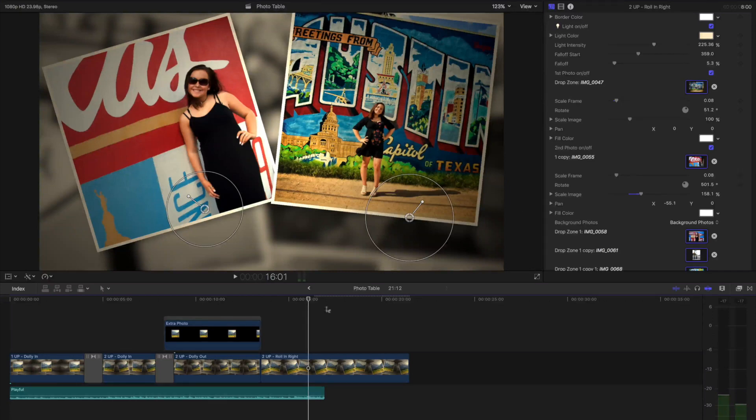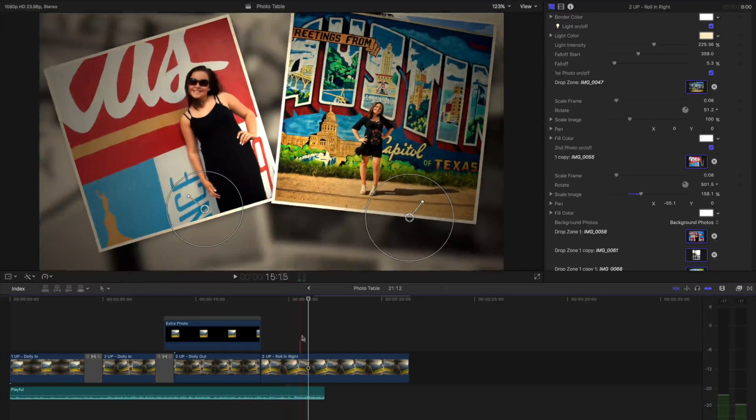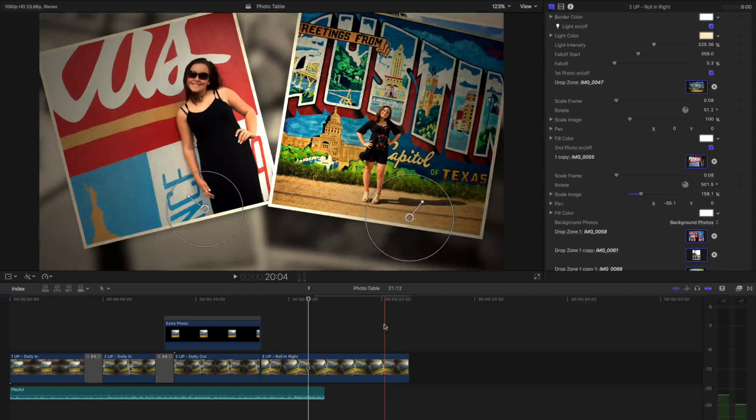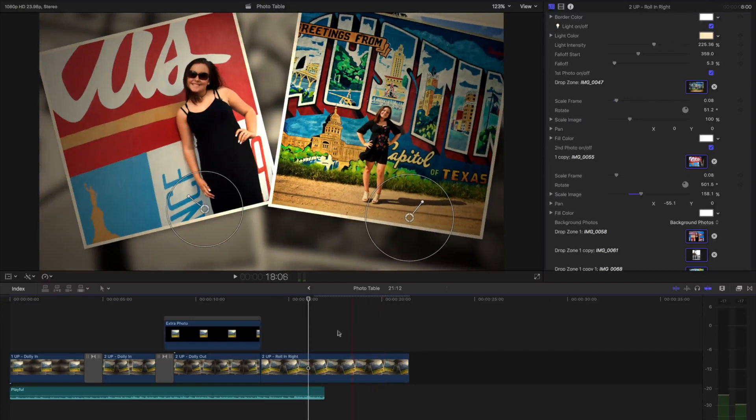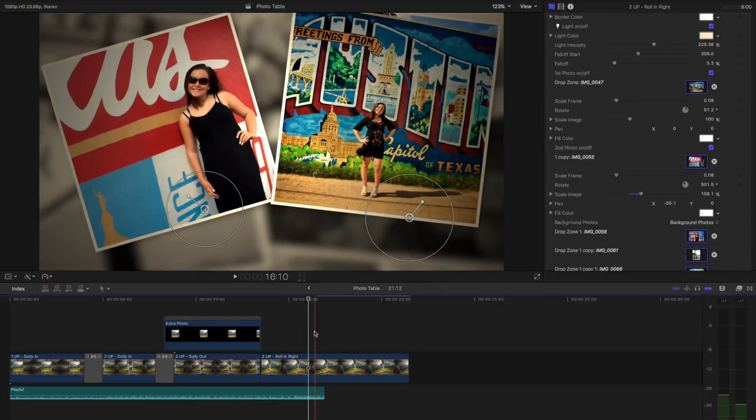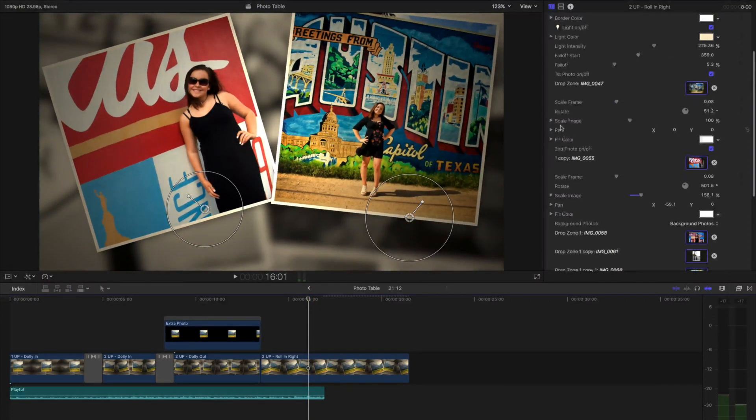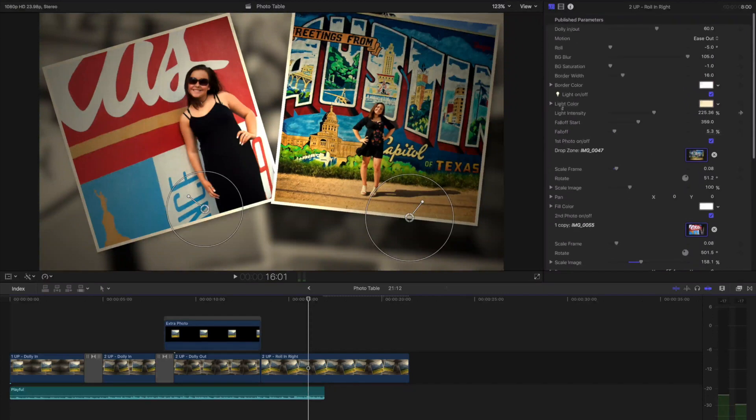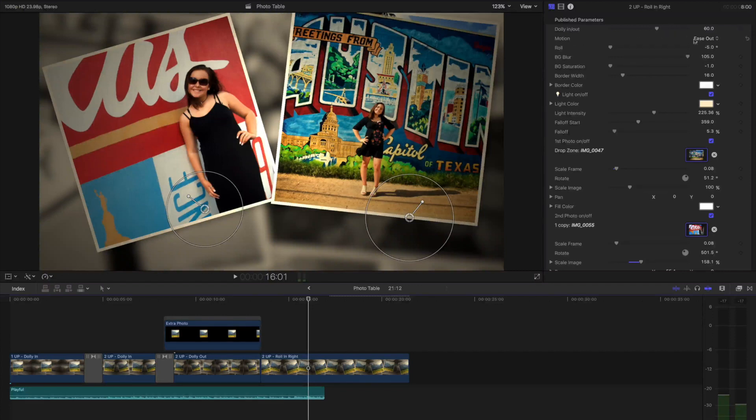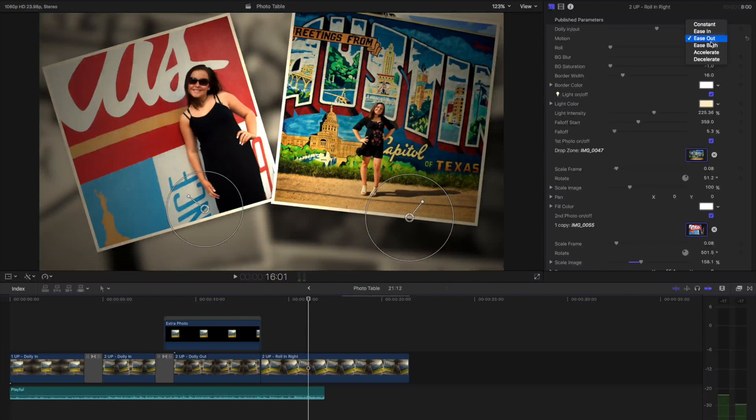Each template comes with an animation where the camera is either zooming in or zooming out or rolling. If I wanted to control this, all I have to do is scroll up to the top. At the very top, I have Dolly and Roll. Motion is the interpolation between the way that it animates. So right now I have it set to Ease Out. I'm going to choose Ease Both. So it eases into the animation and out of the animation.